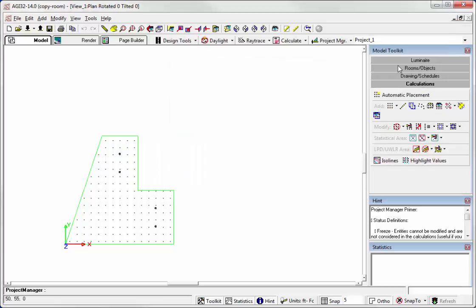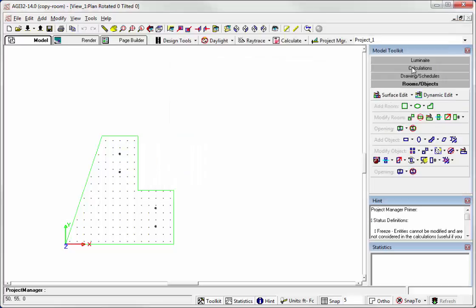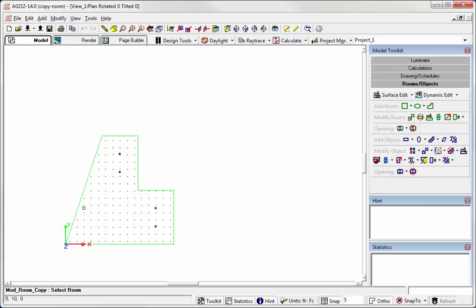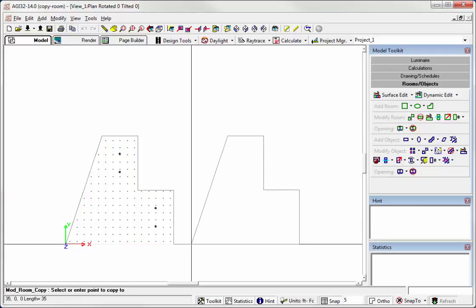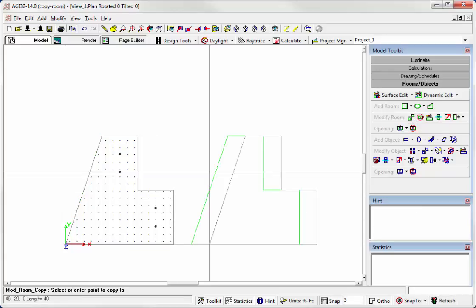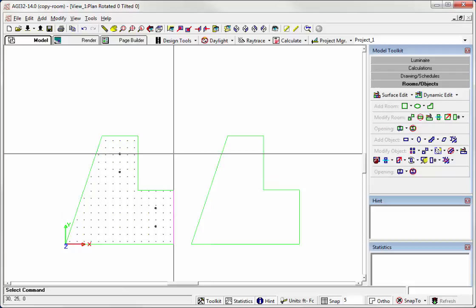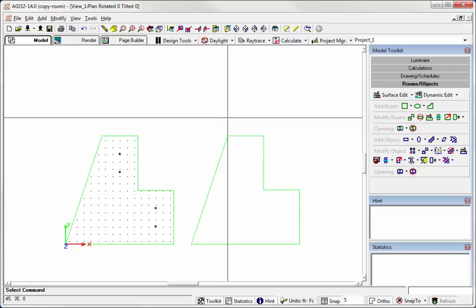Okay, let's go ahead to the Rooms and Objects Toolkit and let's copy a room. So we'll copy this room from the lower left-hand corner over here. Okay, right click. Now we have the room duplicated.